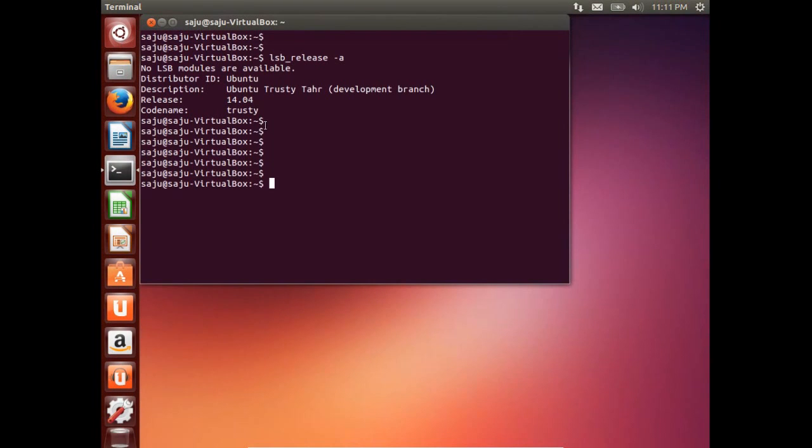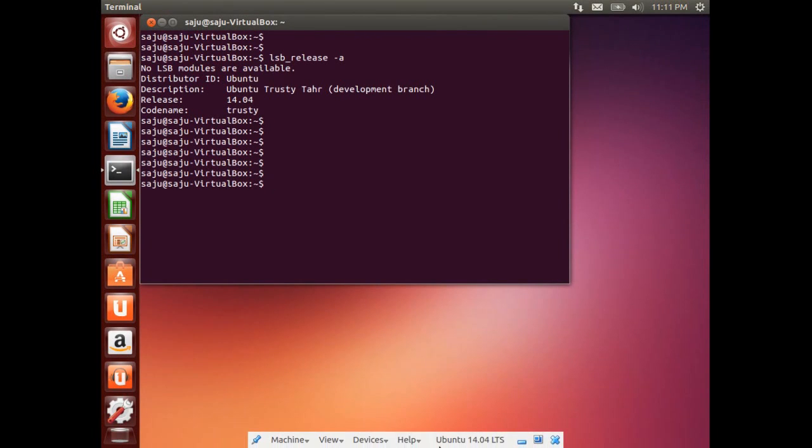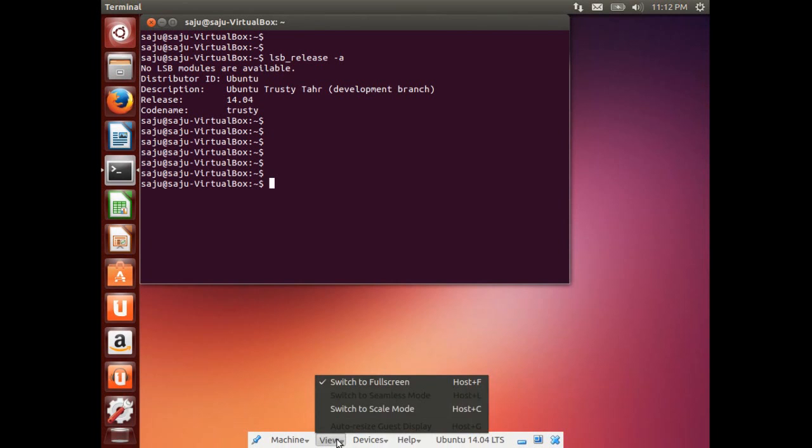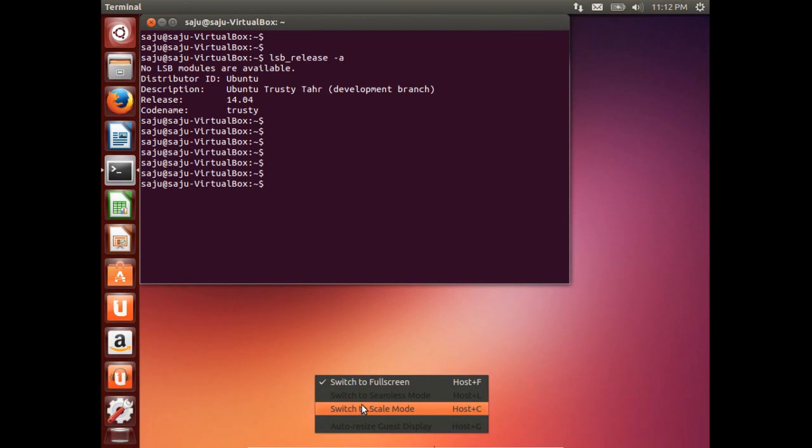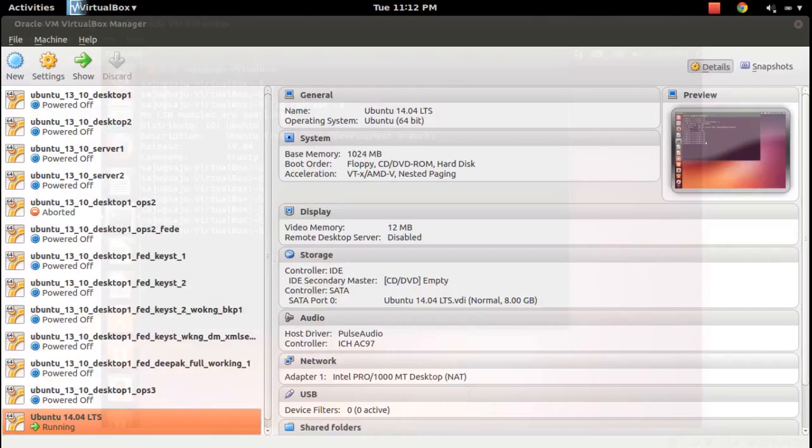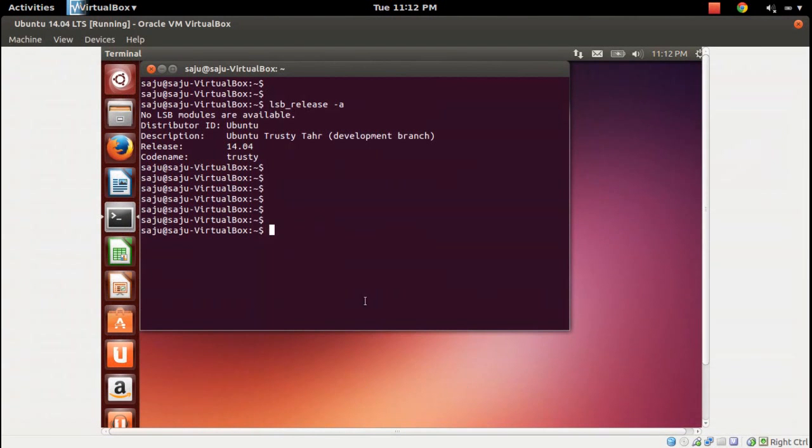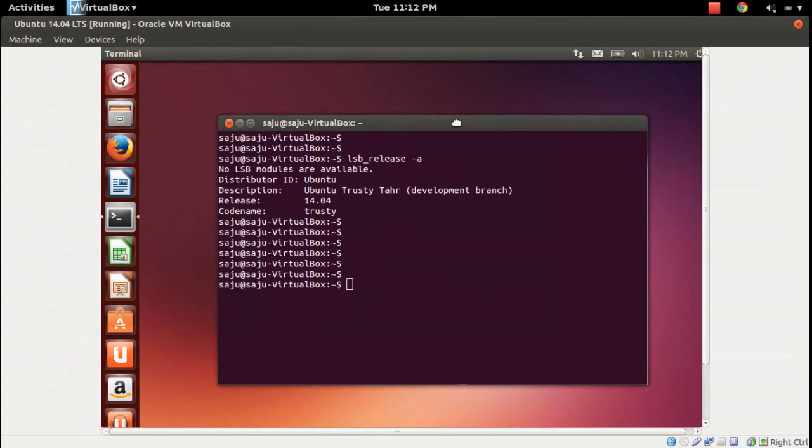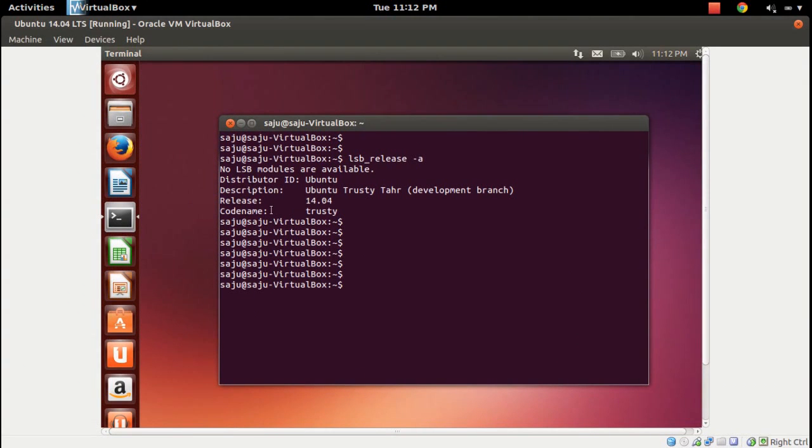That's why we saw that label, 13.10, in the installation during the installation time.